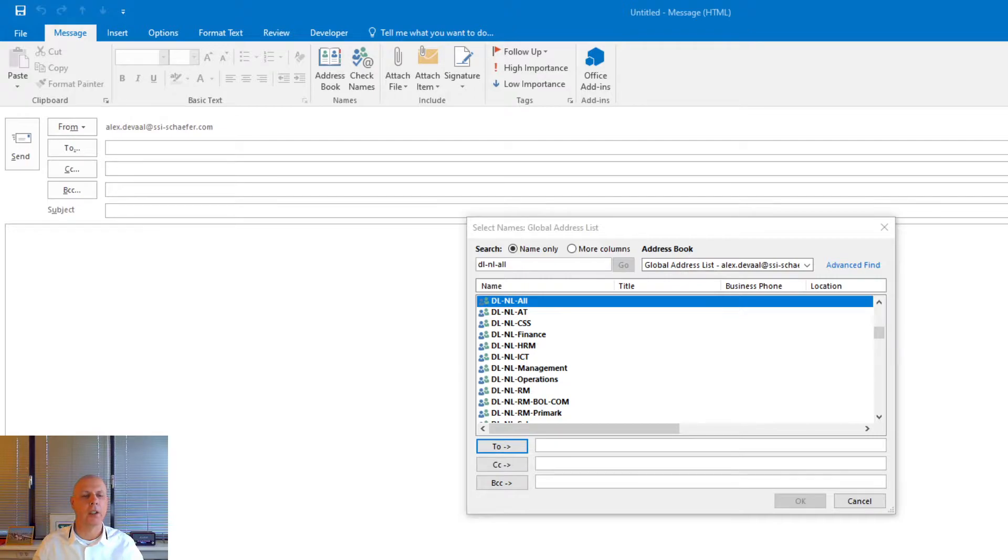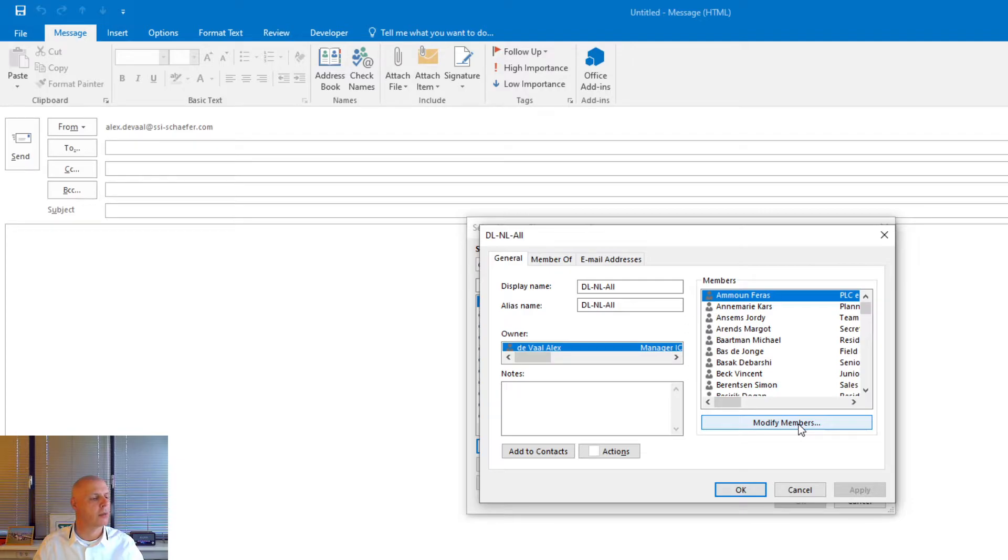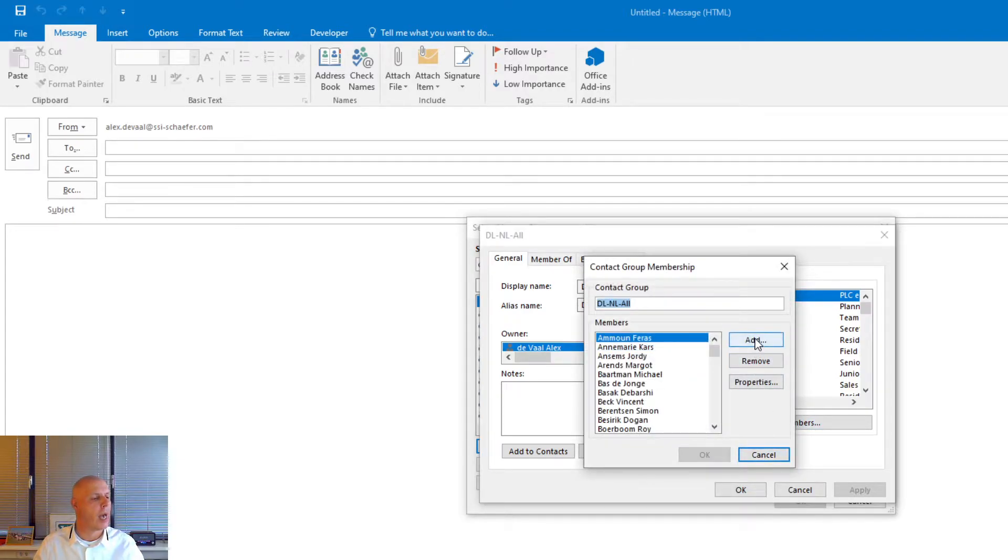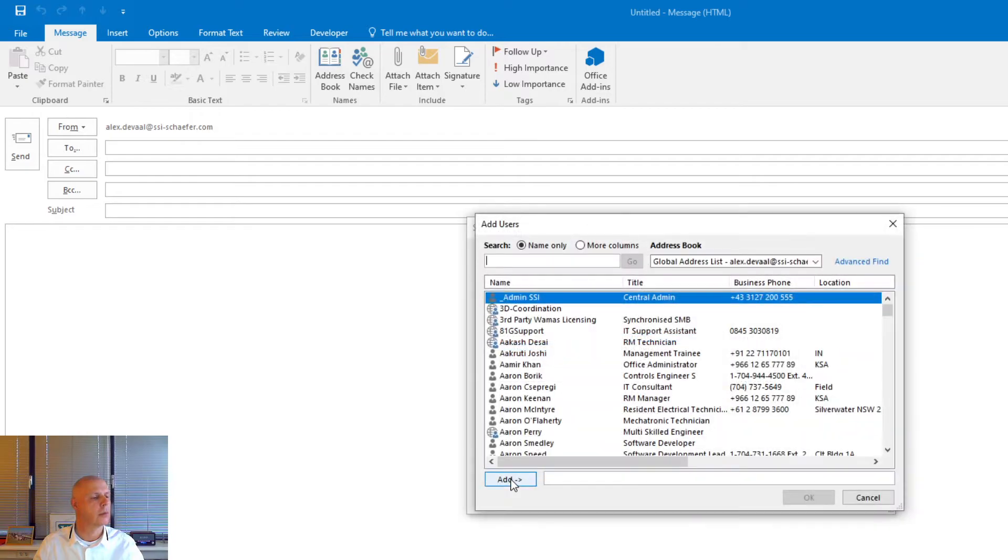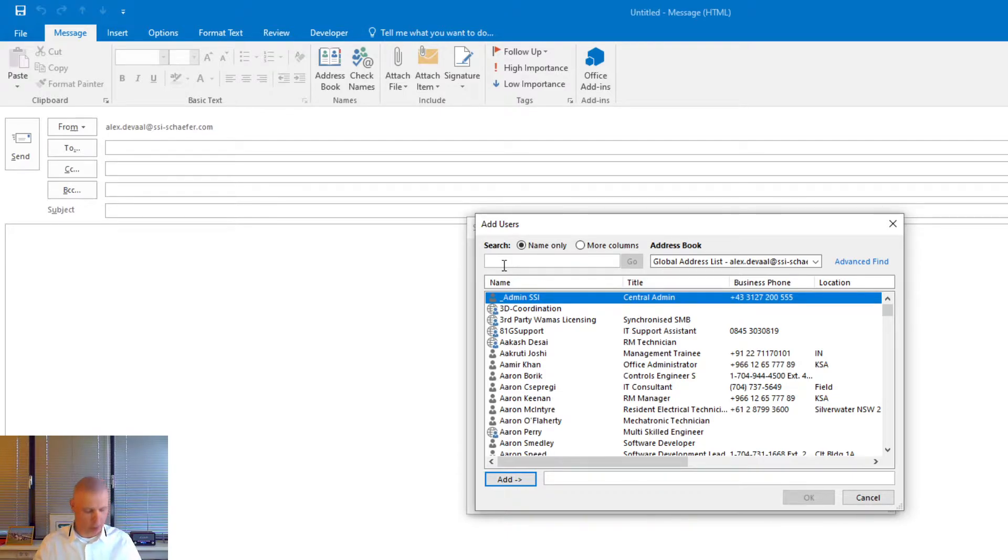Get another dialog screen with the members. Modify members. Add. You have a dialog screen with a global address list. Search for the user you want to add. In this case you have to use last name first. So user Roni Shanzhou is searching for Shanzhou.